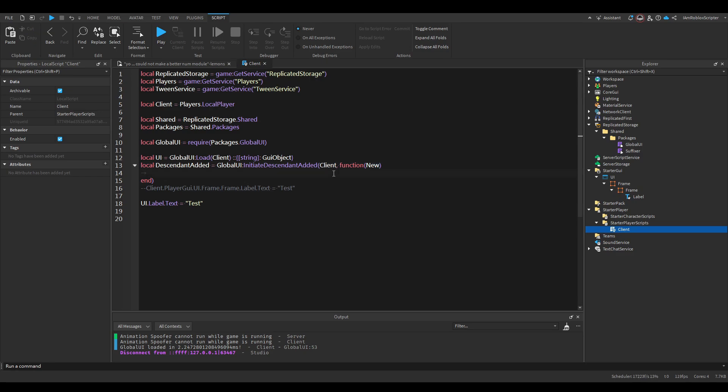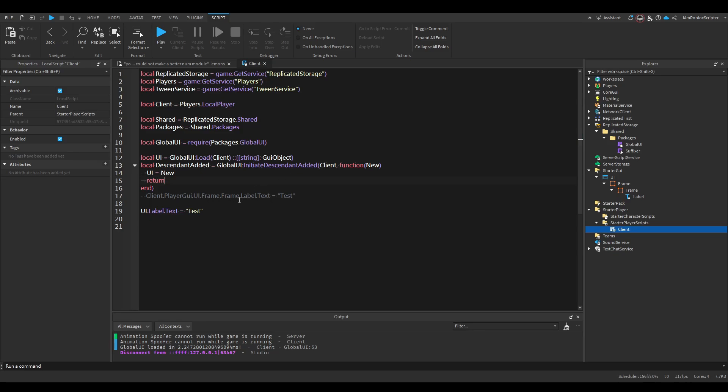Add new parameter. And we do UI equals new return. Now this. If we do local new UI.